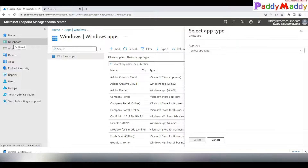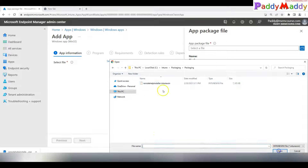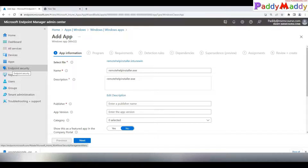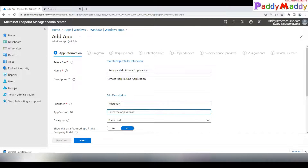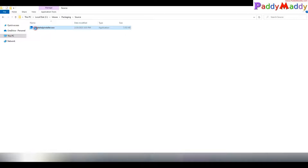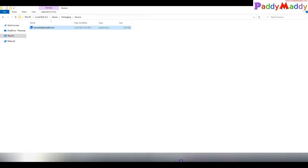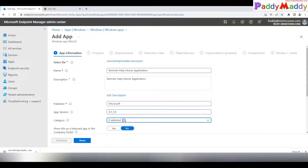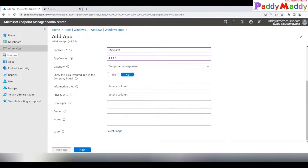After uploading, fill in the required information. Give it a meaningful name such as 'Remote Help Desk Intune Application', add a description, and set the publisher as Microsoft. For the version number, check the properties of the downloaded EXE file under Details — in this case the version is 4.1.1.0. Set the category as Computer Management Tool.